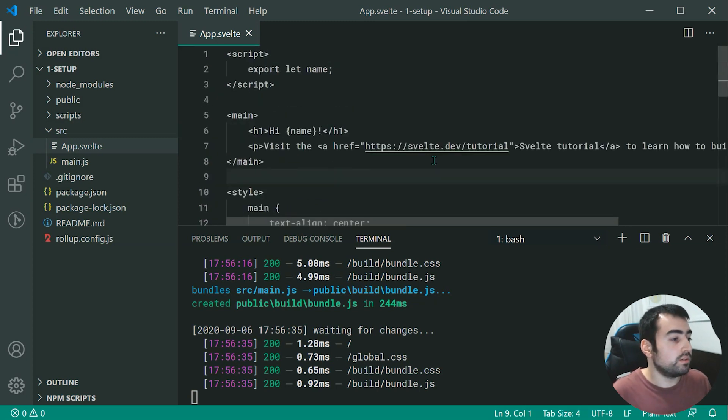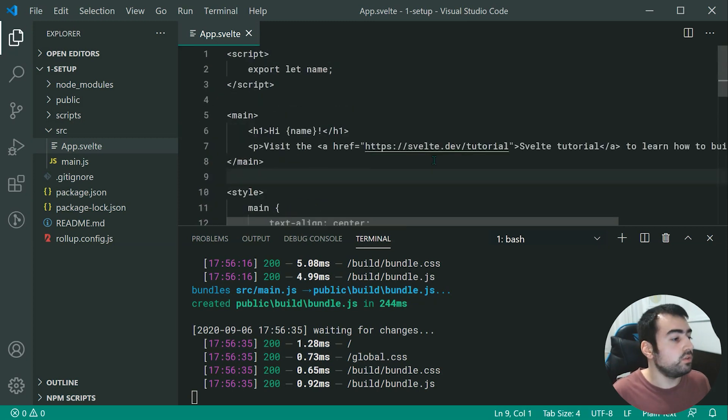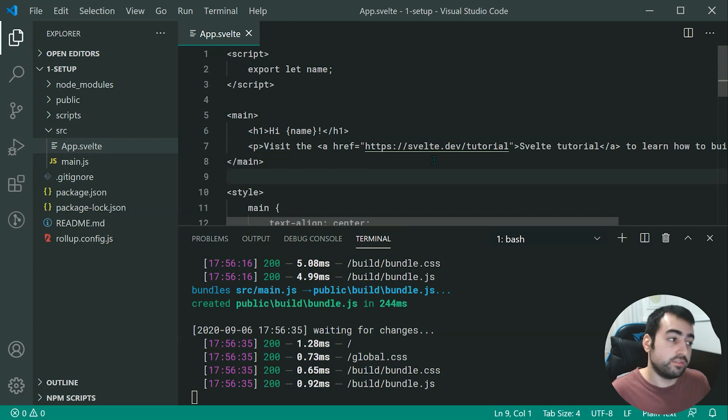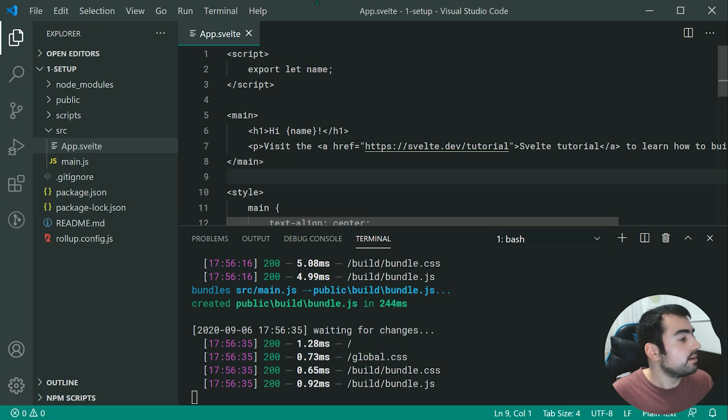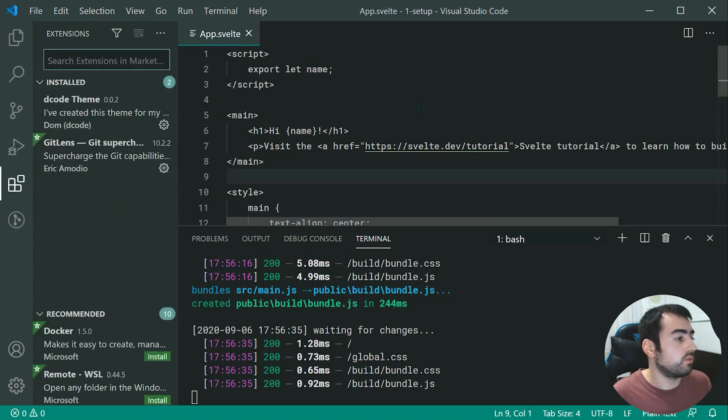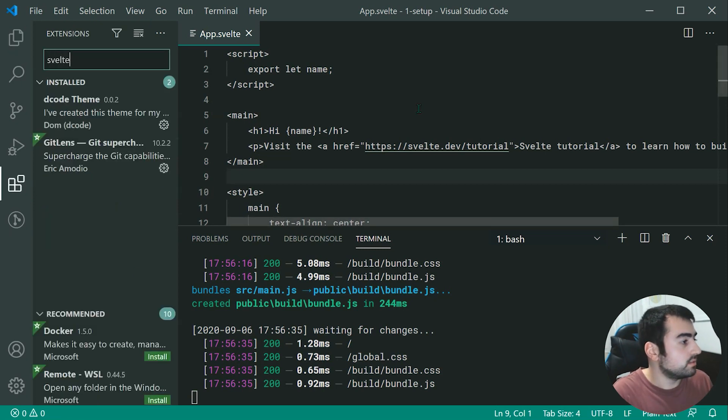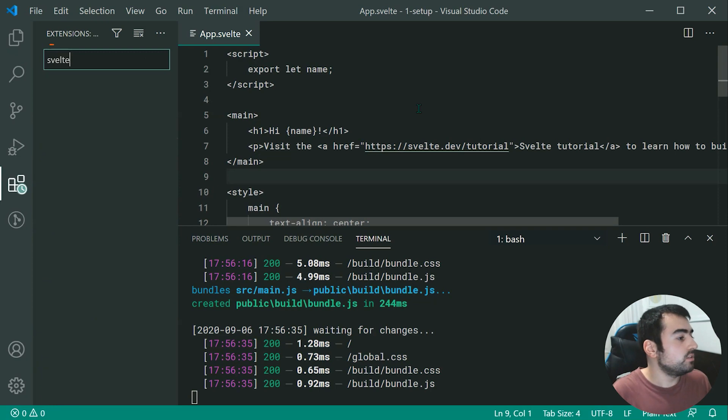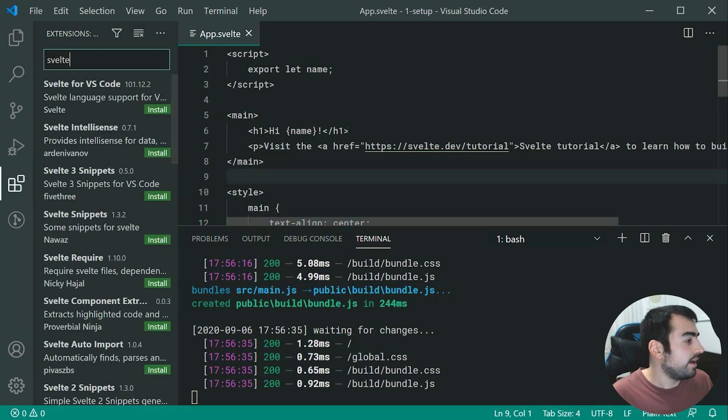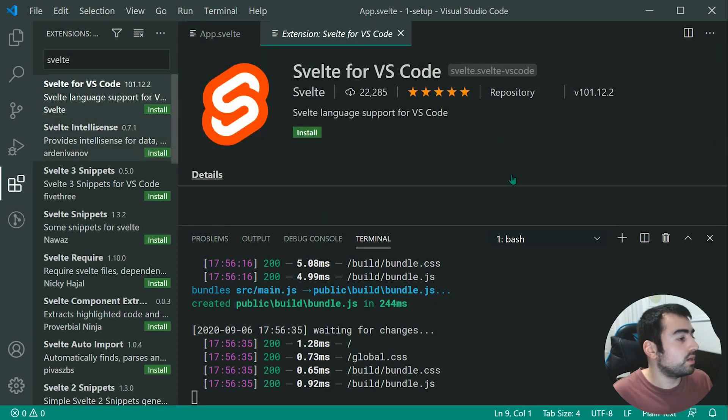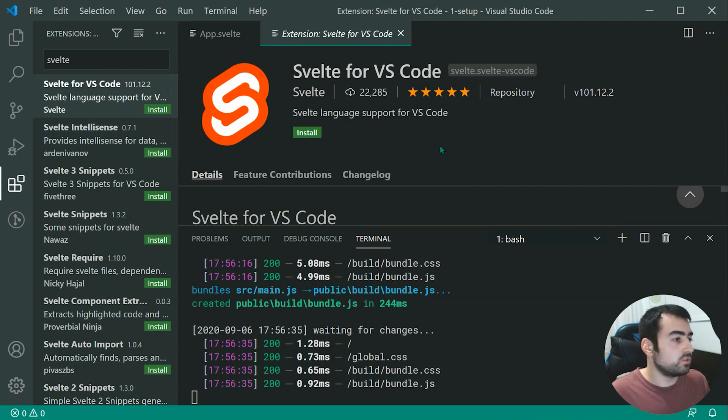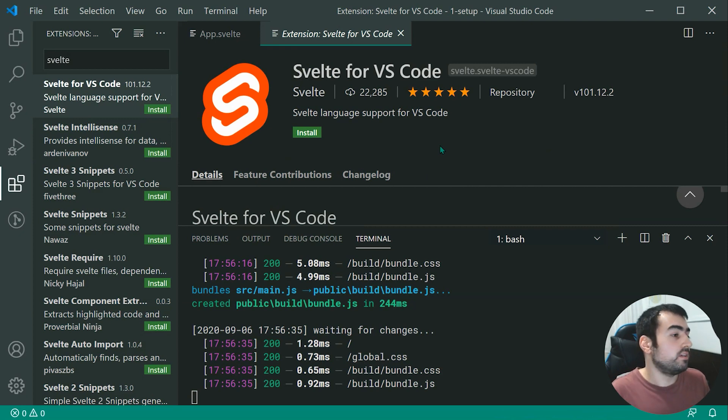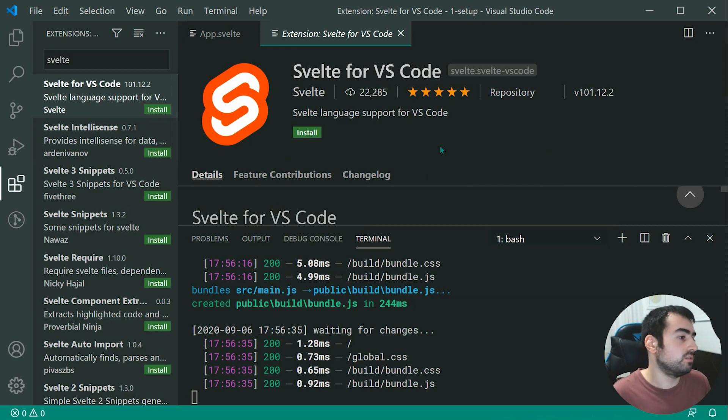But if you want to enable syntax highlighting and all of your VS code support for Svelte, you can quite easily install the Svelte extension. So going inside the extension marketplace right here, we can type out Svelte. And you want to install this one right up here made by Svelte. And I believe this one is the official extension or the officially supported at least extension for Svelte.